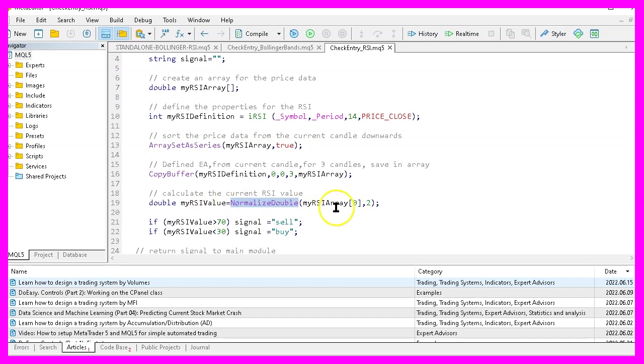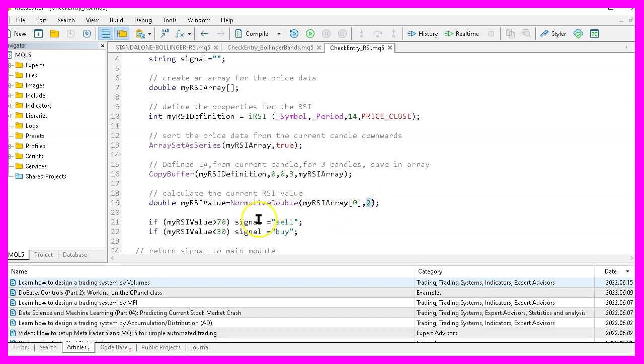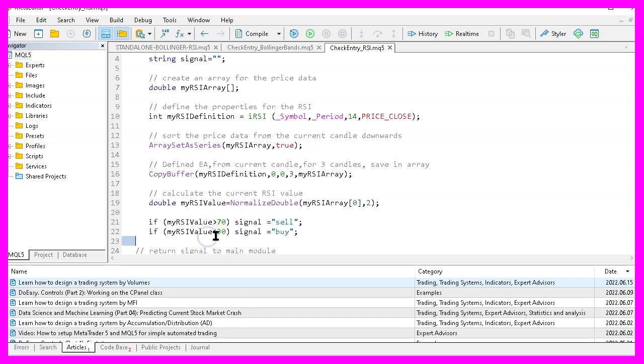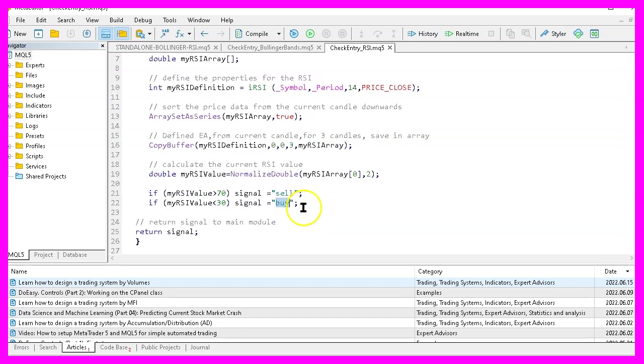And with normalize double and the last parameter here, we make the output having two digits behind the dot because that is how the RSI value looks like on the chart. Now, if the RSI value is above 70, that would mean we have a sell signal. And if the RSI value is below 30, we consider that to be a buy signal. So finally, we return the signal to our main module.